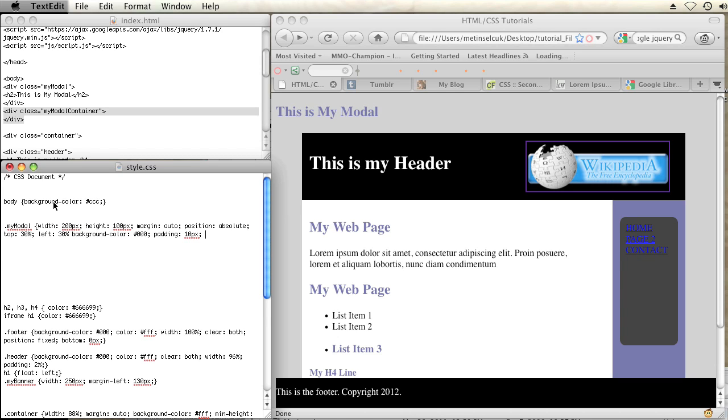And next important thing is to add a Z index. A Z index delineates the order of layering for your div. So I'm going to put this at 999 just to make sure that it's on top of everything else.